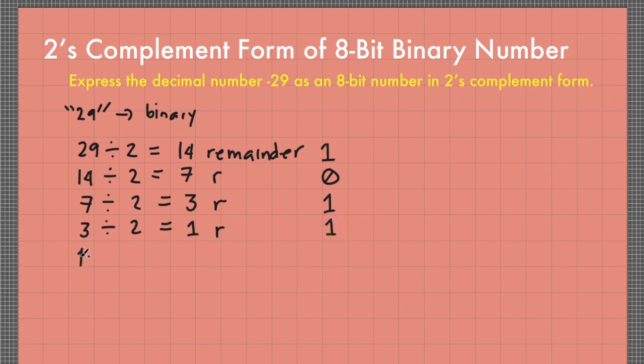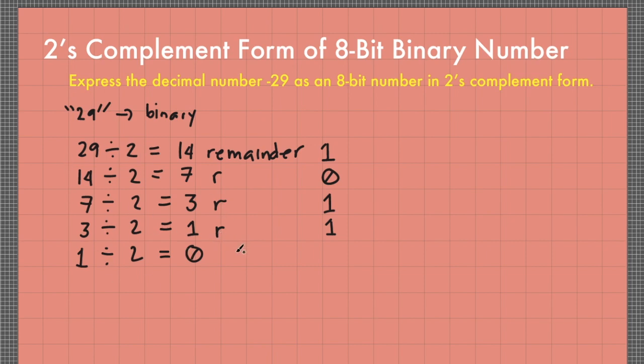3 divided by 2 equals 1 remainder 1. 1 divided by 2 equals 0. So I now have a quotient of 0, so I can now stop at this last line. However, this quotient has a remainder of 1.